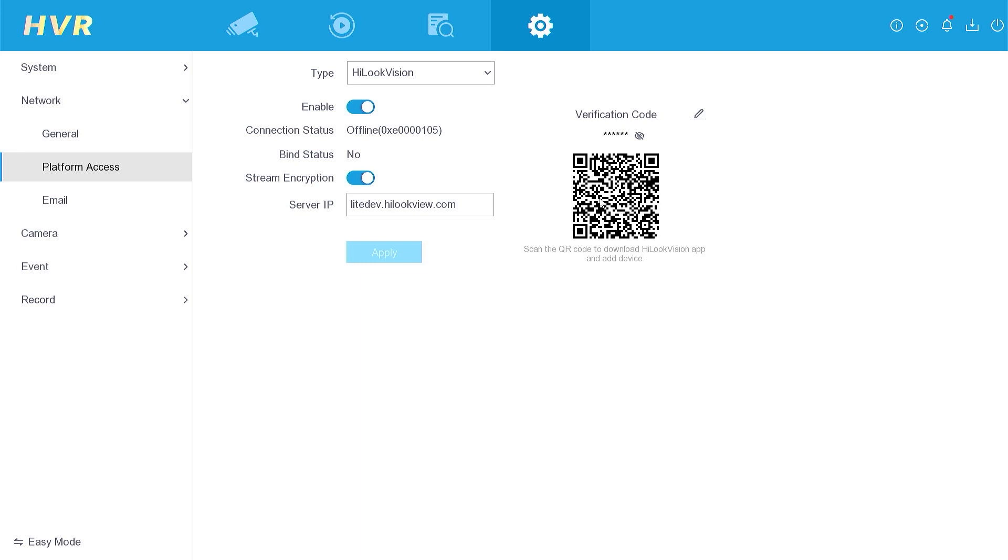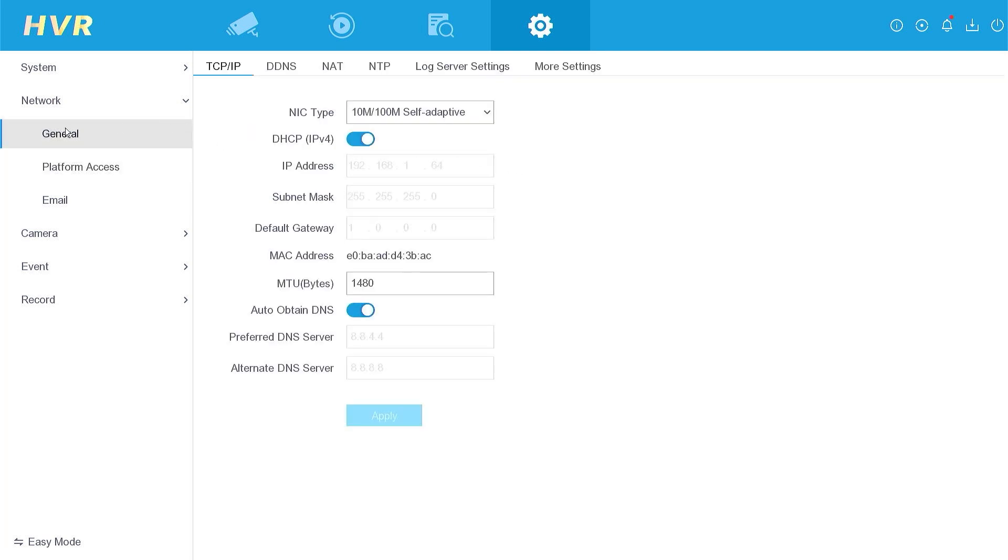So, what is the solution? To rectify the Hiluk Vision offline status, please access the network menu and select the general section. Upon inspection, it becomes evident that the IP address remains set as the default value provided by Hiluk.